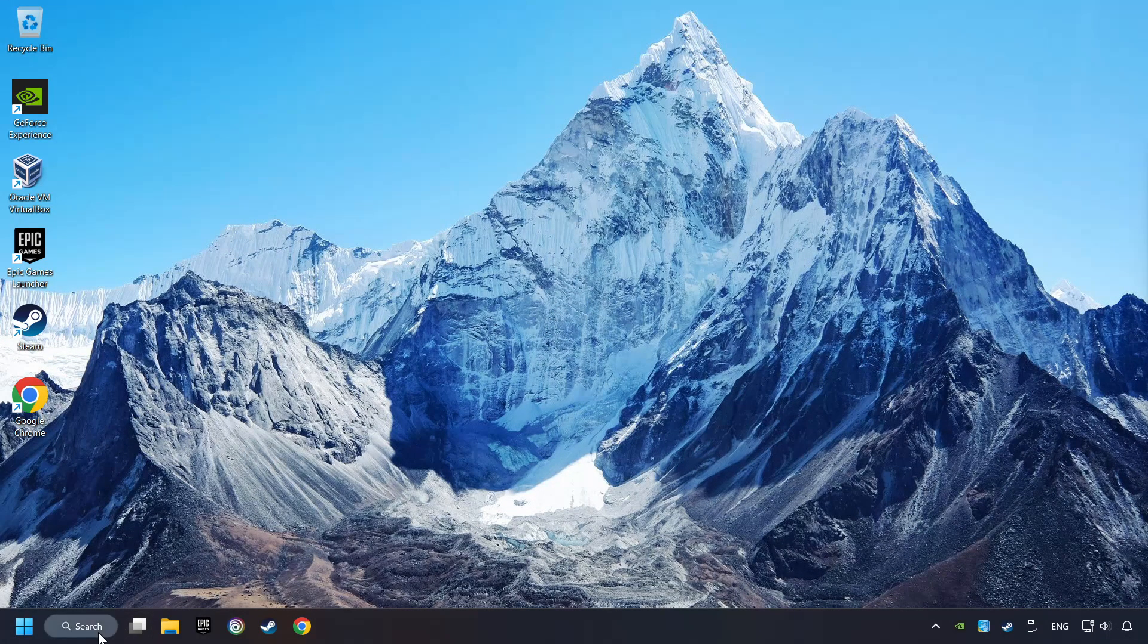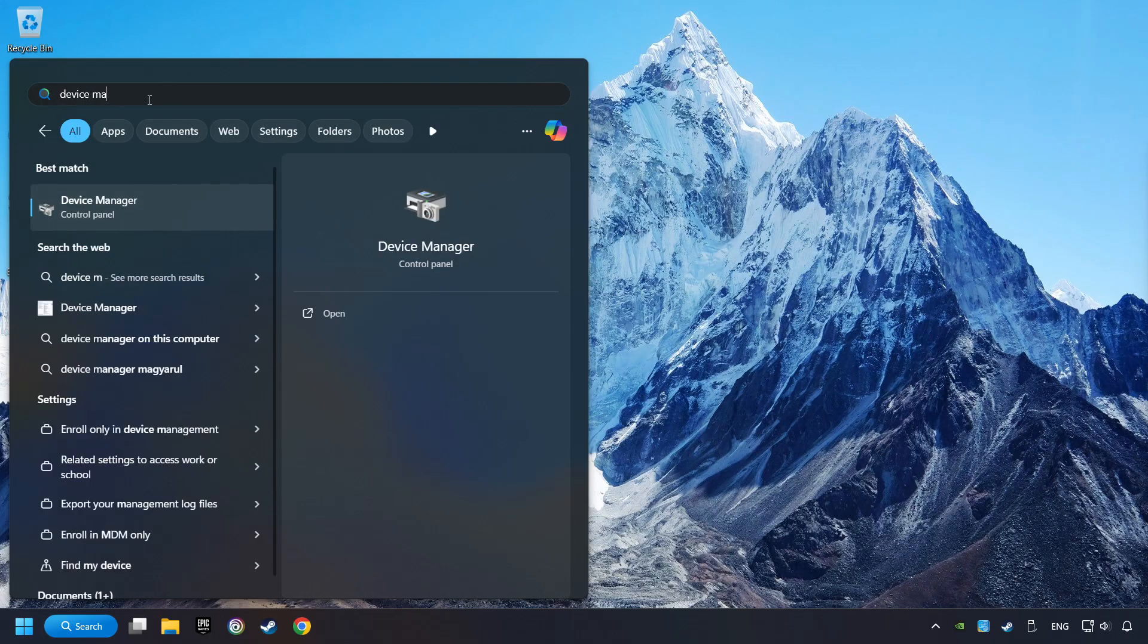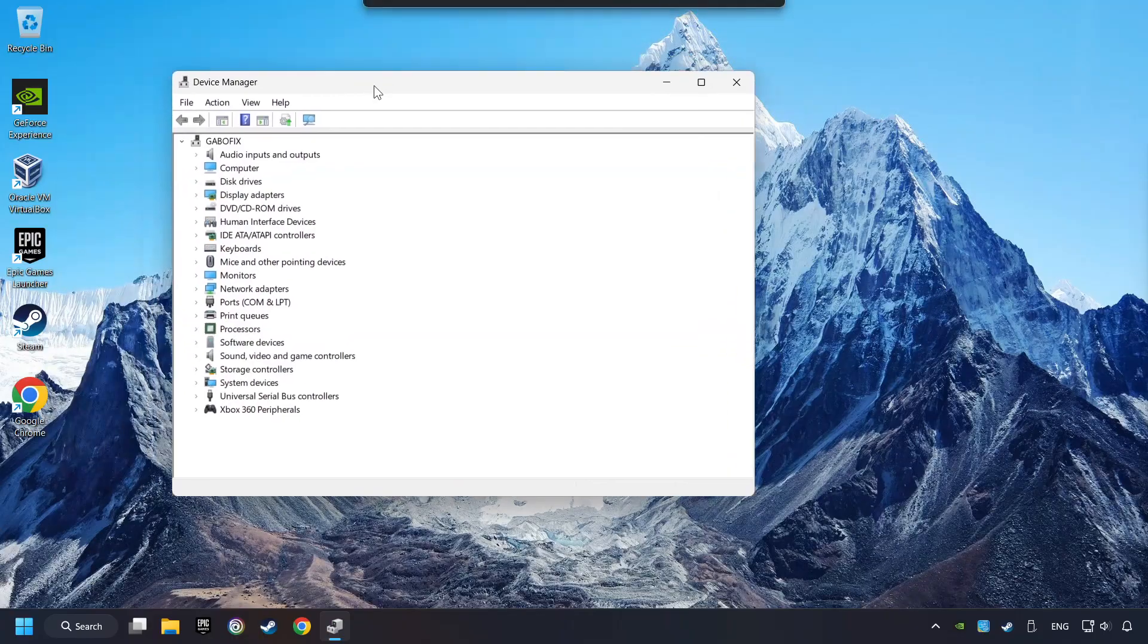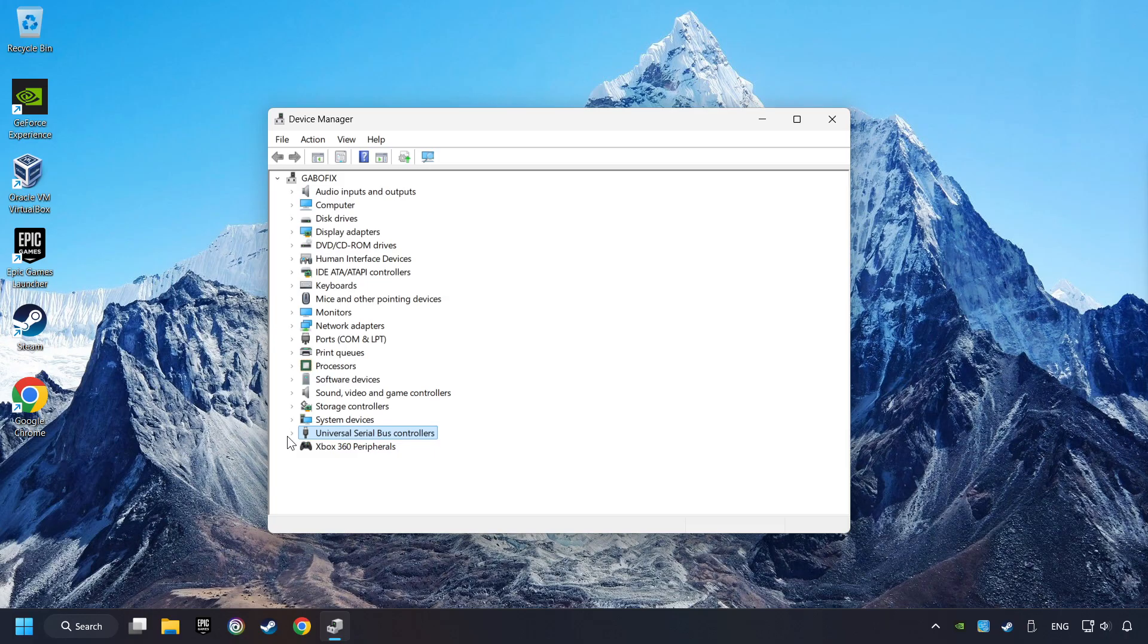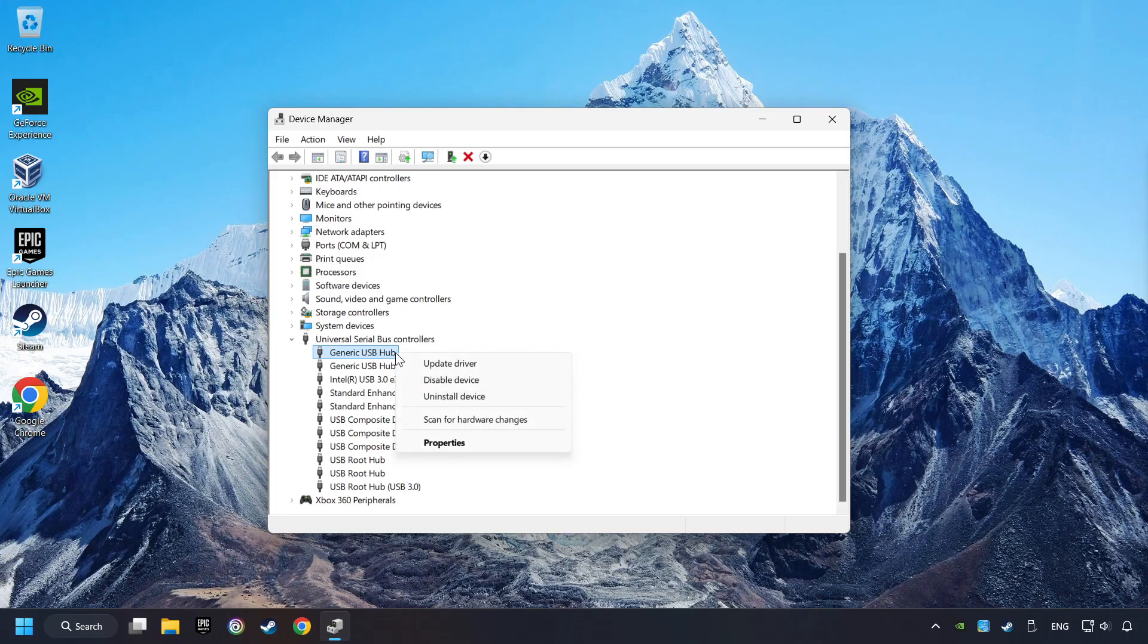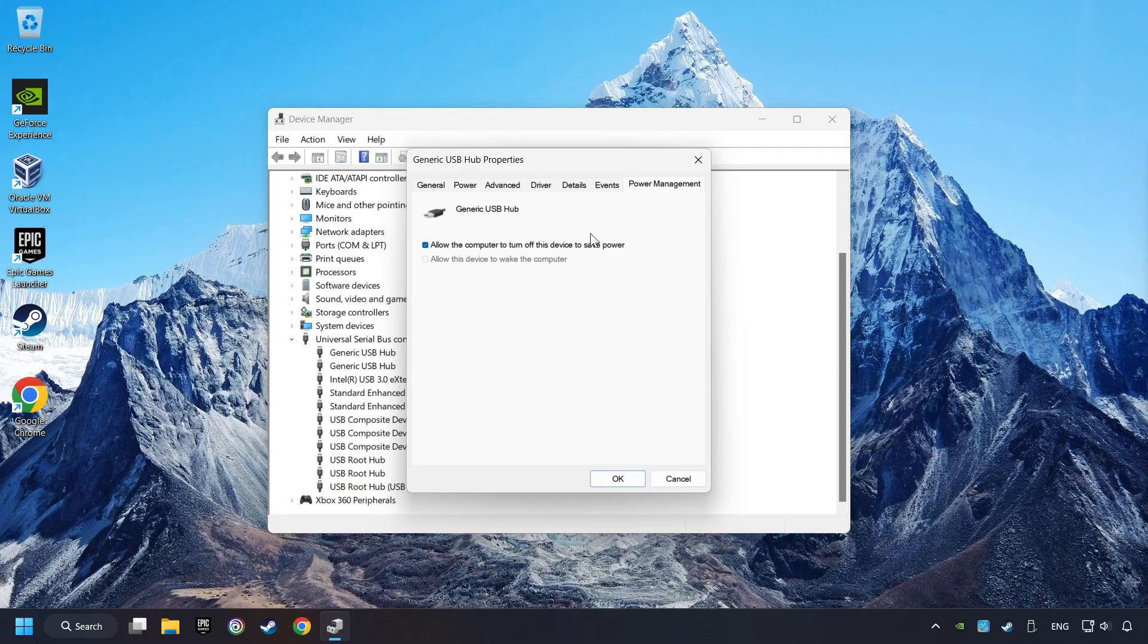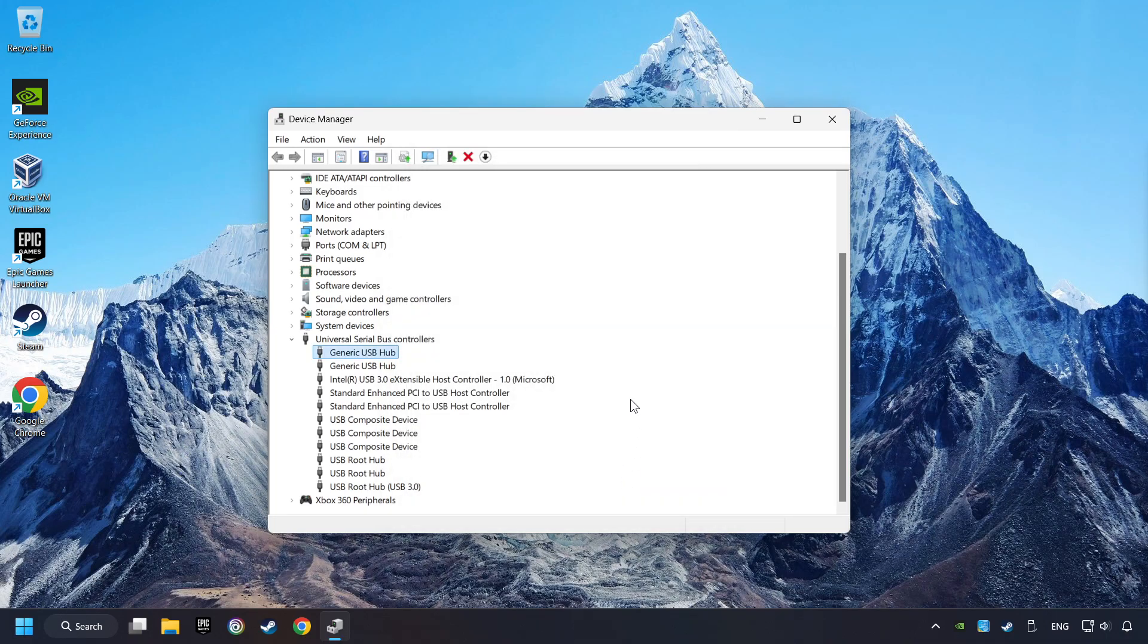If that didn't work, click on the search box and type in Device Manager. Here, you have to click on Device Manager. Click on Universal Serial Bus Controllers. Right-click on Generic USB Hub and click on Properties. Then select the Power Management tab. Tick the option Allow the computer to turn off this device to save power. Click OK and close the Device Manager.